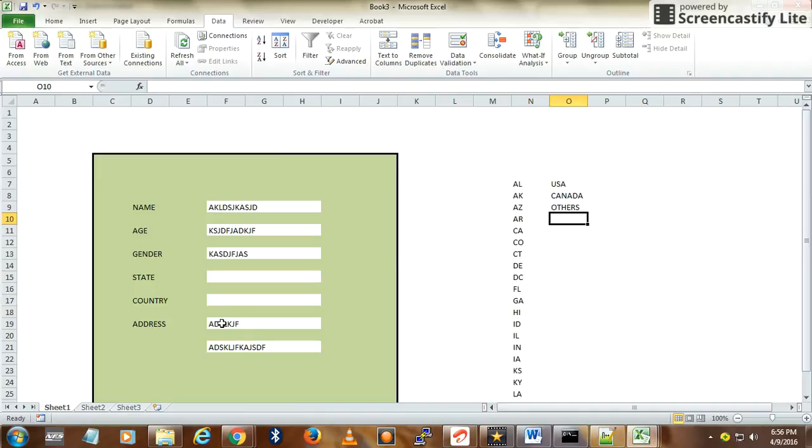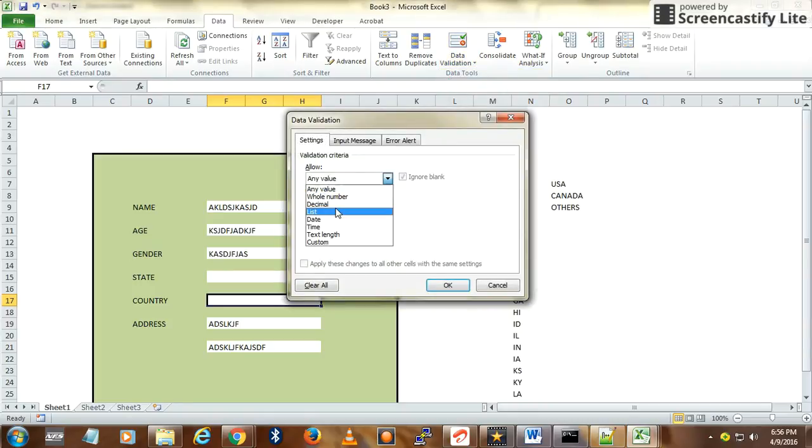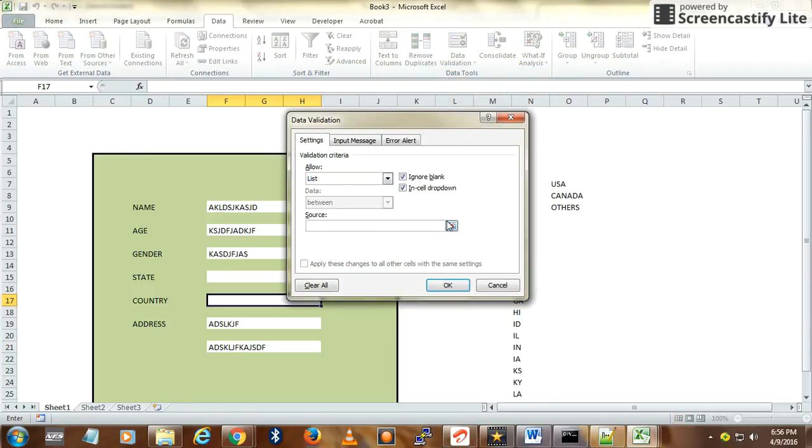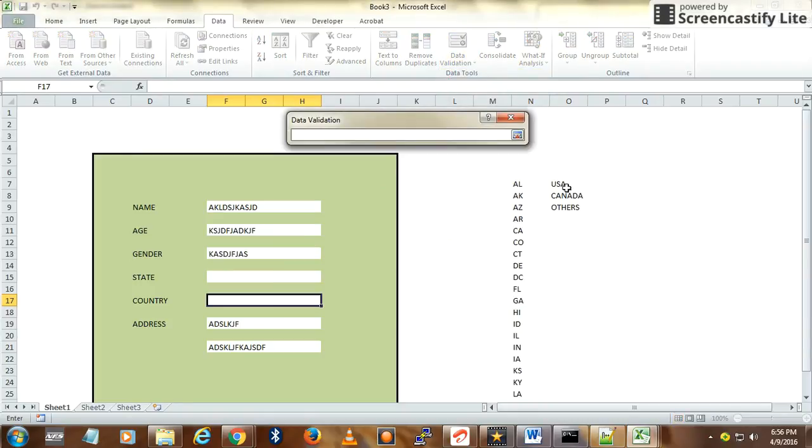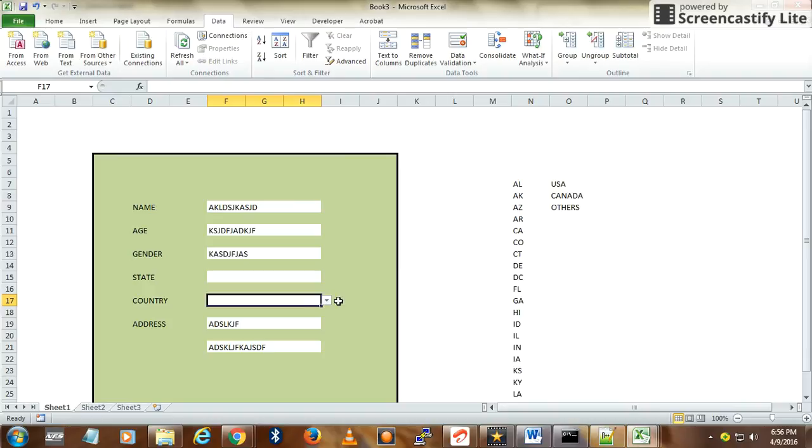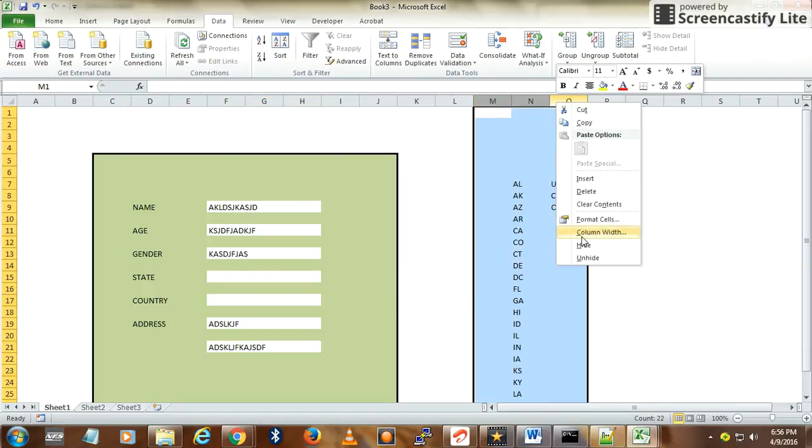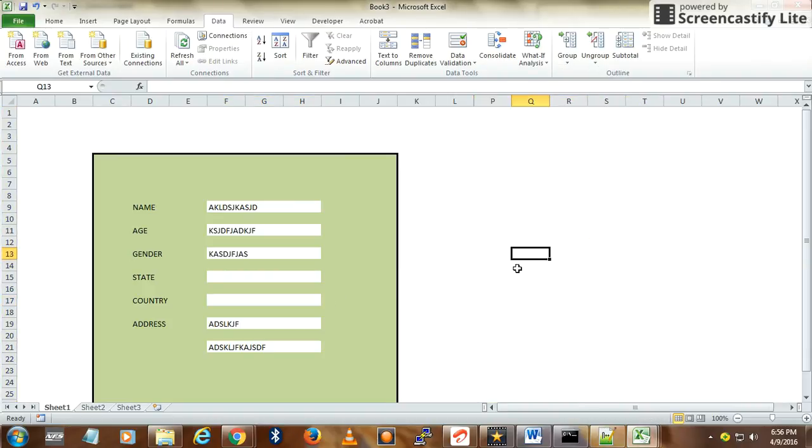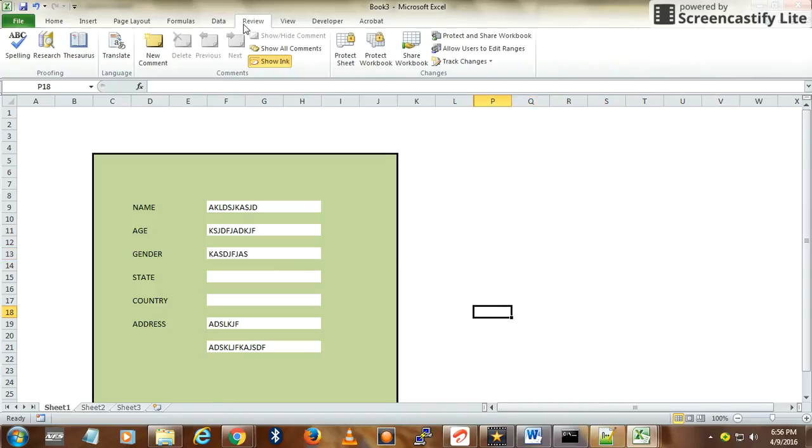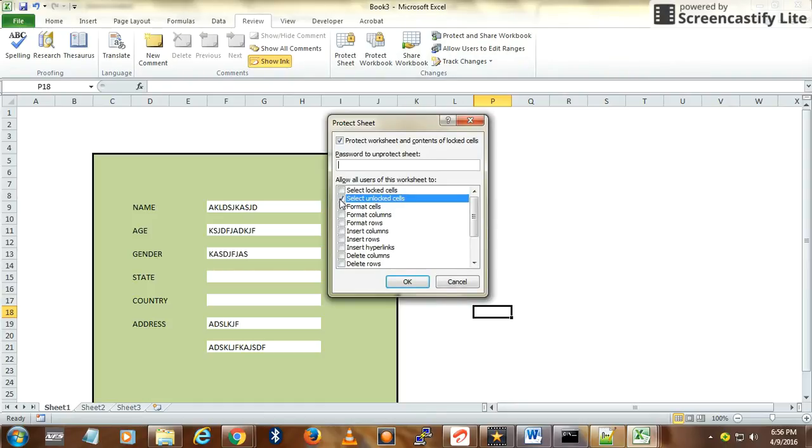Go to Data Validation, List. This is how you create a dropdown. Now go and hide this sheet. The form is ready. Now go and protect your sheet. Make sure that you have selected 'Select unlocked cells,' which means you can only select the unlocked cells.